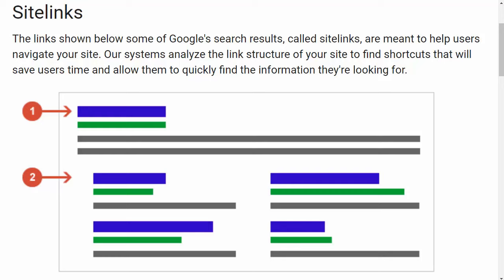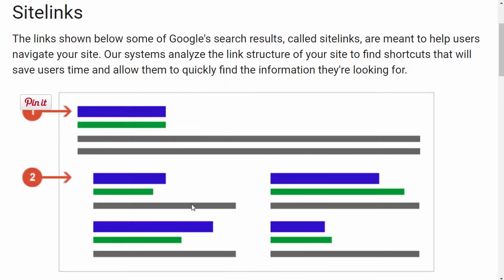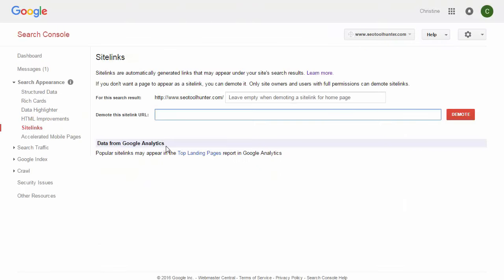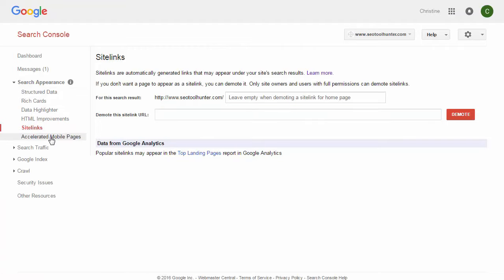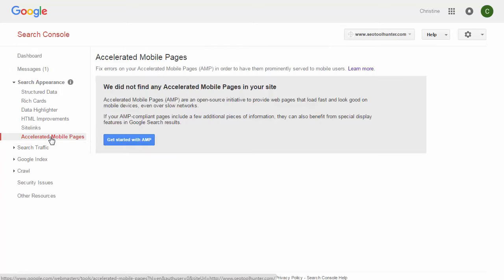Site Links are the extra links that appear below a main search result, typically linking to other popular or relevant pages on the website. You cannot directly influence which site links appear — you can't tell Google which ones you want. However, in the Site Links section, you can tell Google which ones you do not want to appear. If there's a particular page you don't want to send users to, you can grab that URL and add it here to demote that specific site link.